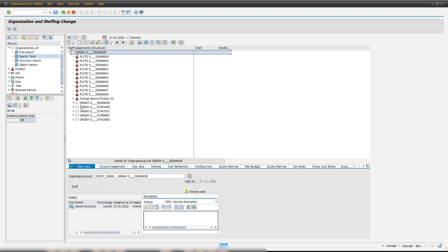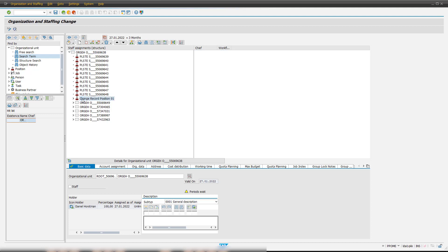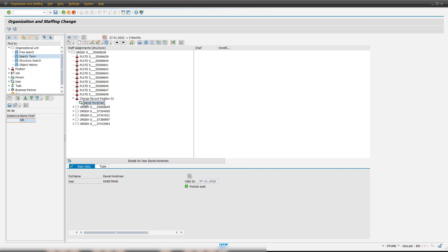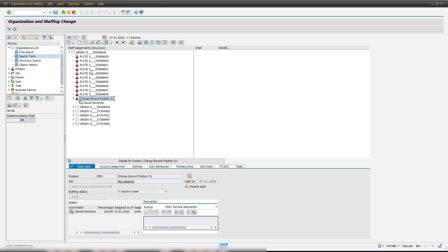Multiple sub-organizations are also assigned to this header organization. If you want to create new positions or new organizations, you can use the create button. In our example, we have already created a sub-position for this organization called change record position 01, and assigned a user to this position. This position as well as this organizational unit is also available as an agent in the process route.